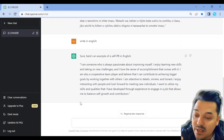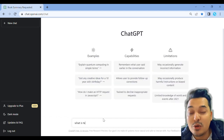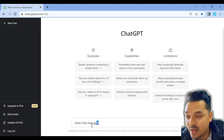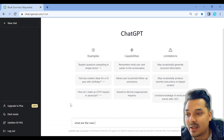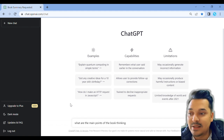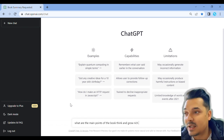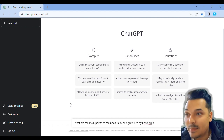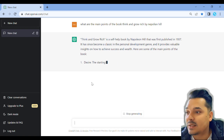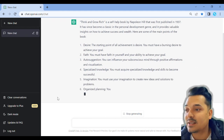When you give all kinds of questions to AI, you will be able to do a lot of things. For example, I am asking about the main points of the book Think and Grow Rich by Napoleon Hill. The key topics include desire, faith, autosuggestion, specialized knowledge, imagination, organized planning, decision, persistence, mastermind, and the power of the subconscious mind.